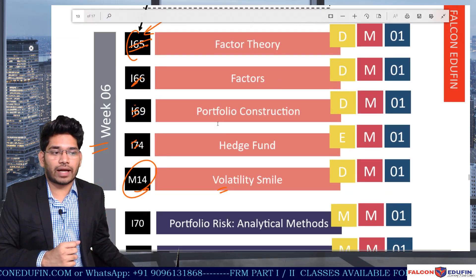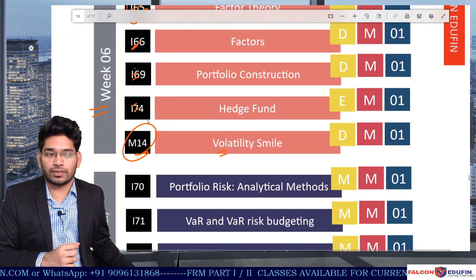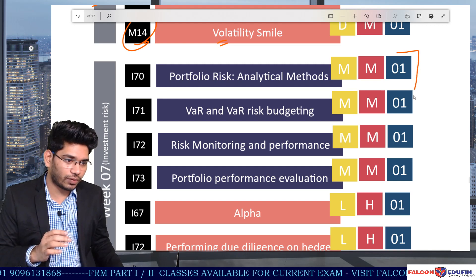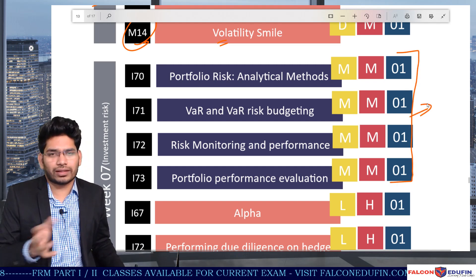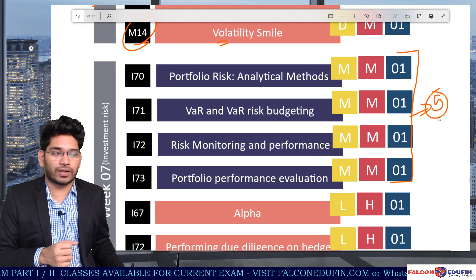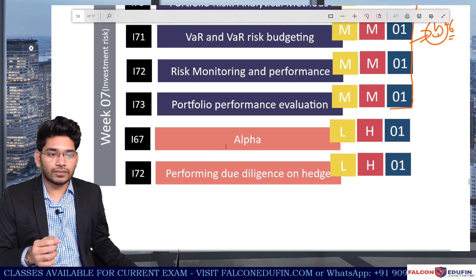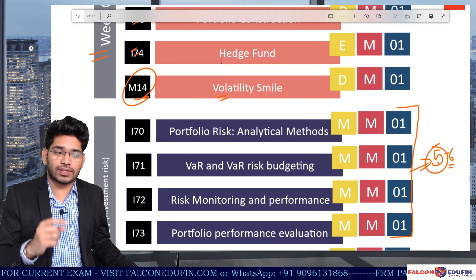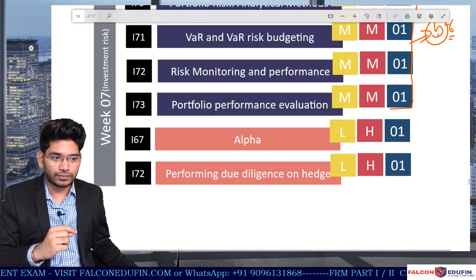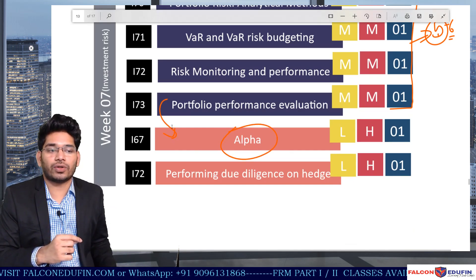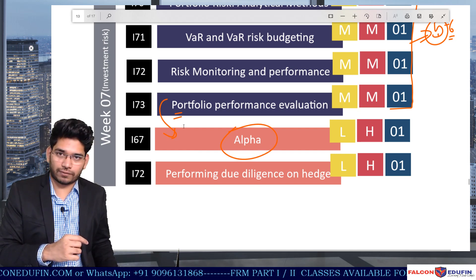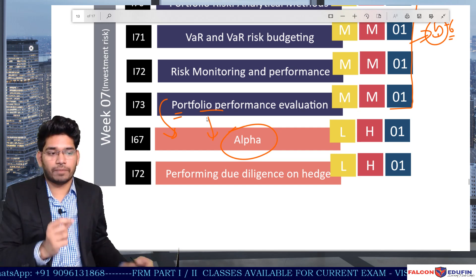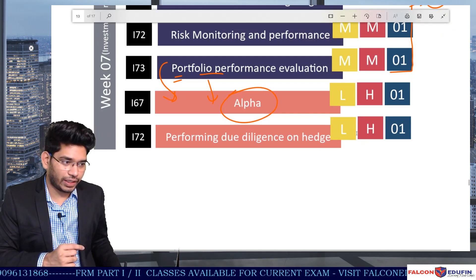In the investment risk section, topics include factor theory, factors, portfolio construction, hedge funds, volatility smile, and portfolio analytics — which are very practical topics. You should expect around five to six questions on this section. The alpha topic is connected to factor theory, but it is placed here alongside portfolio performance evaluation so you can connect the concept of alpha covered in portfolio performance evaluation with the alpha topic directly.